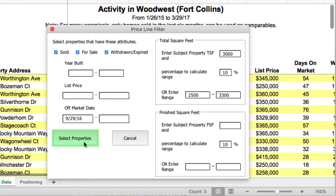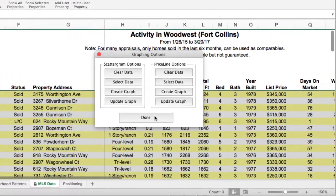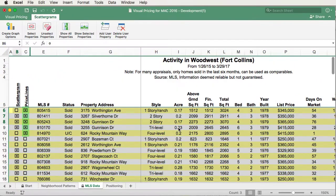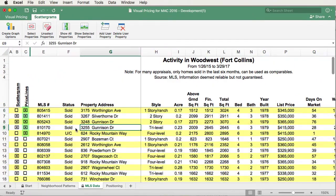Then to select properties, all you have to do is click the Select Properties button, and all the properties that are selected are now selected under the Priceline column.